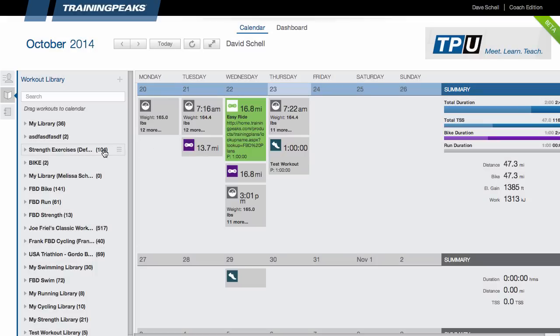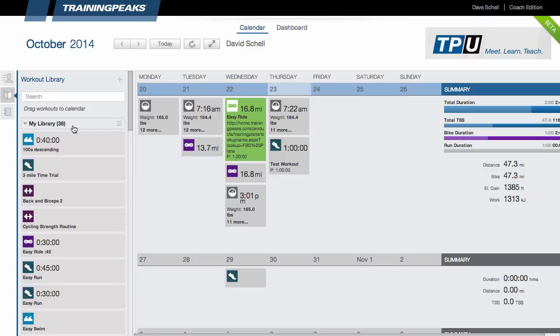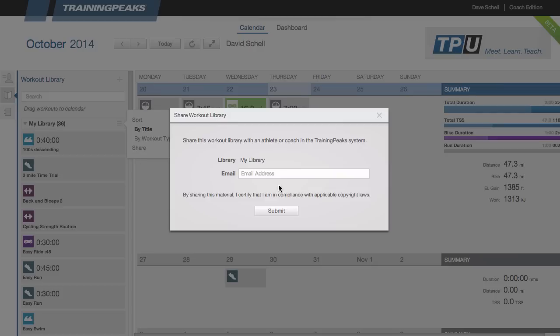To create a new workout library simply click the plus button, workout library, and then you can name it, add a description if you want, and then save it. Libraries also have their own settings so that can be accessed by this hamburger menu here. So let me do one that I've actually created. So this one here if I wanted to share it with another coach I could do that by clicking the hamburger menu, share, and then enter that coach's email address.